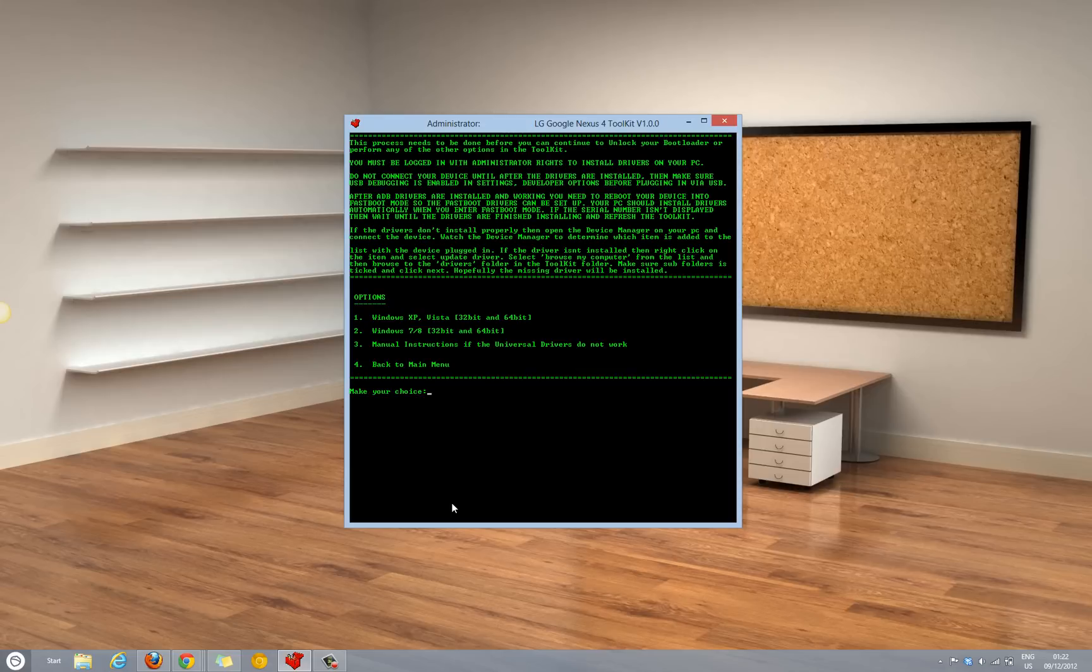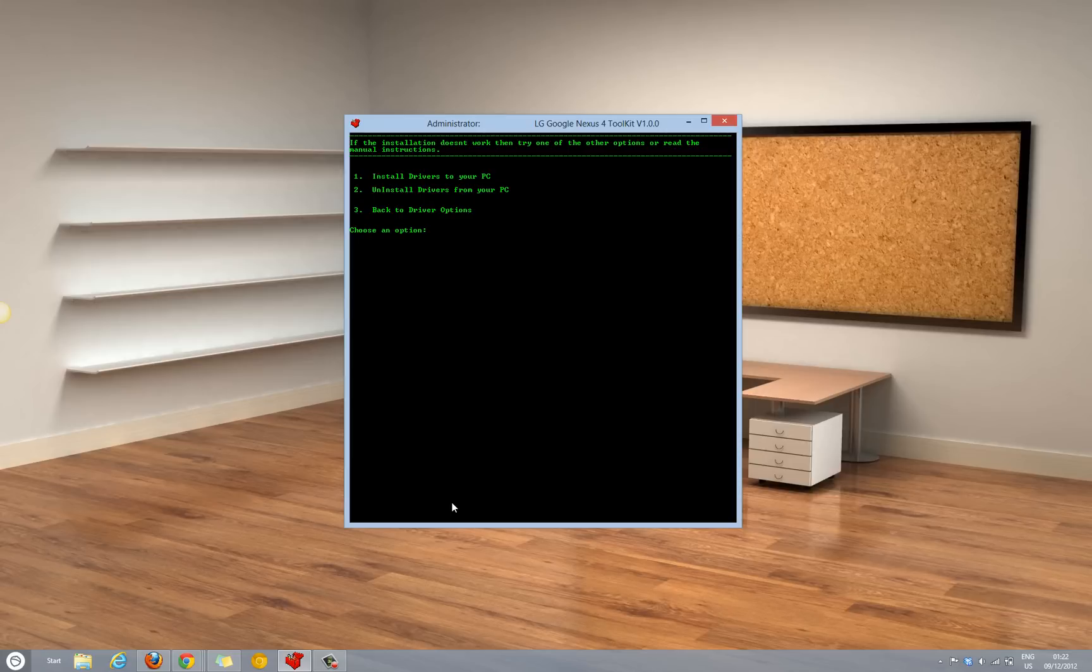Here it will ask for selecting the version of your Windows. Depending on the version, select the option. Select 1 to install the drivers.